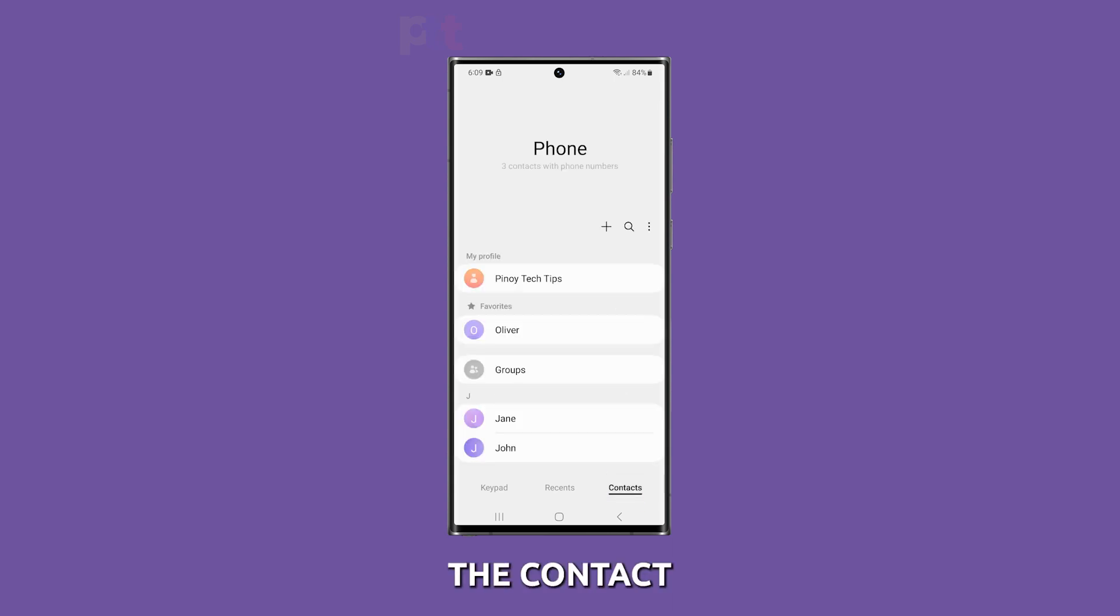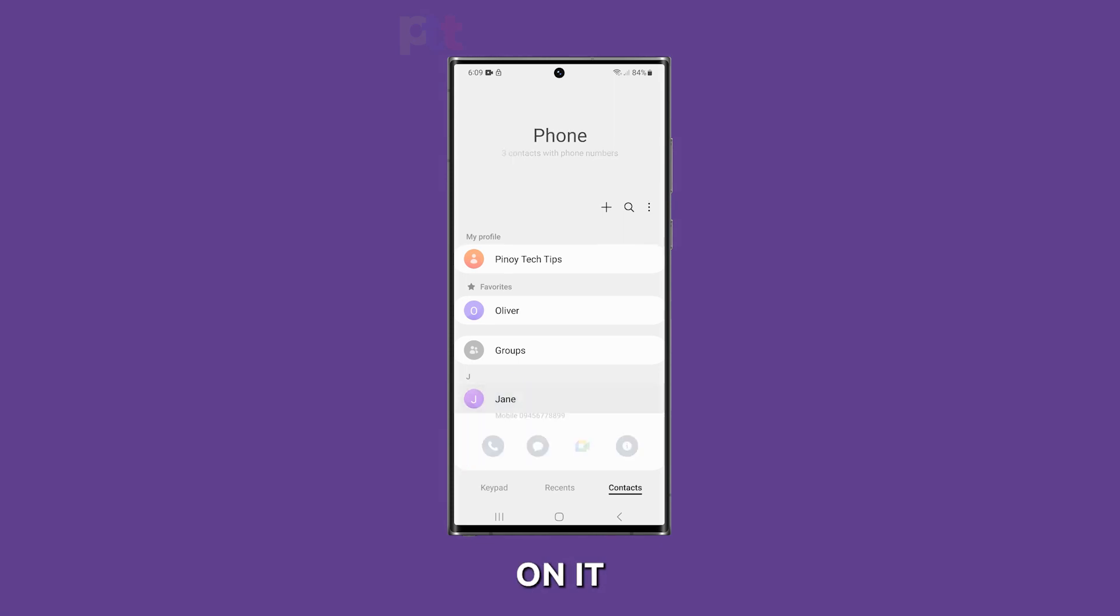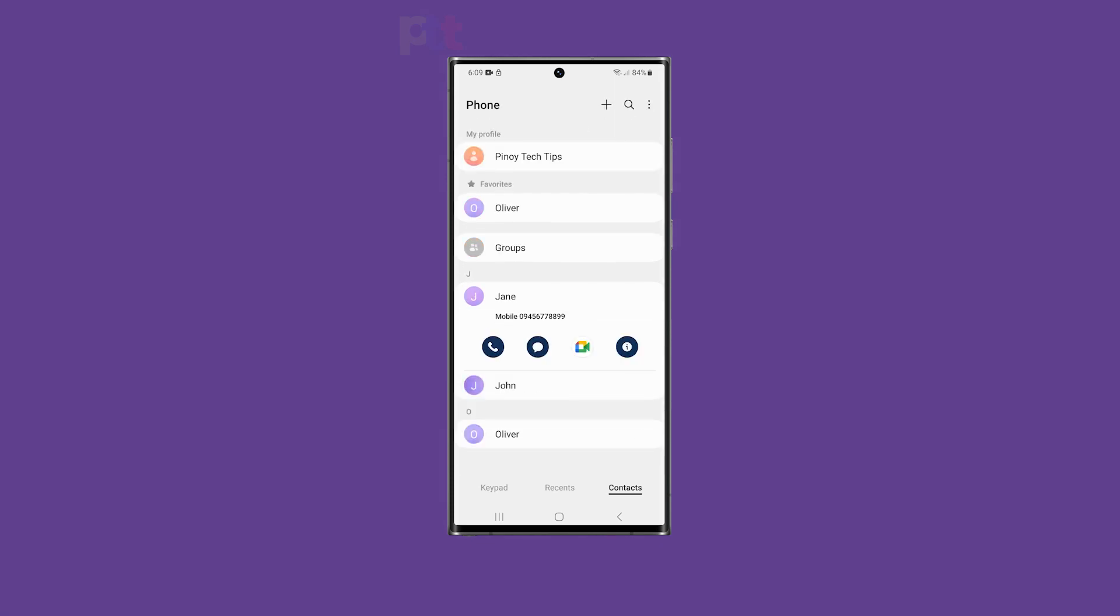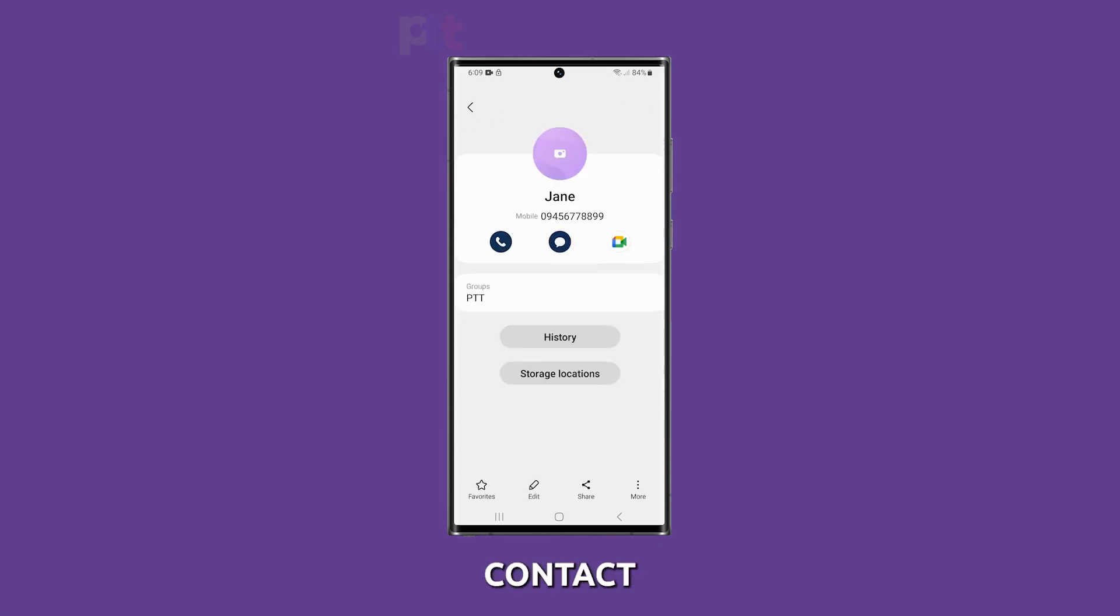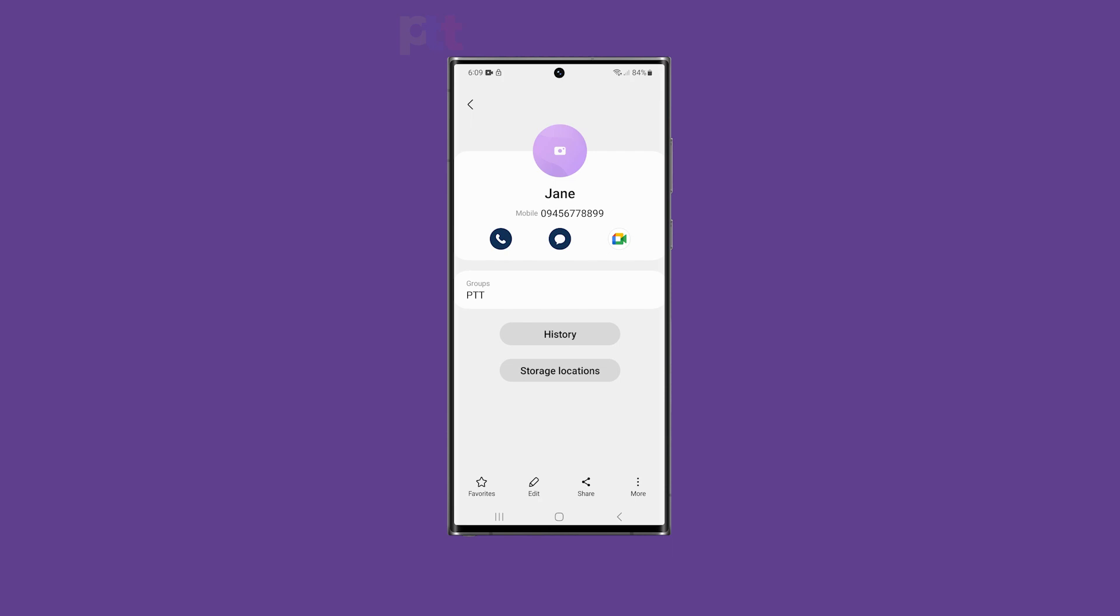Find the contact you want to set a custom ringtone for and tap on it. Tap the info icon to edit the contact. On the next screen, tap edit to modify the contact's details.